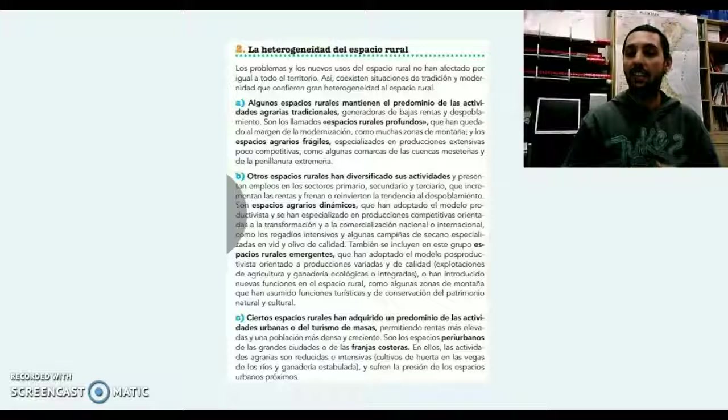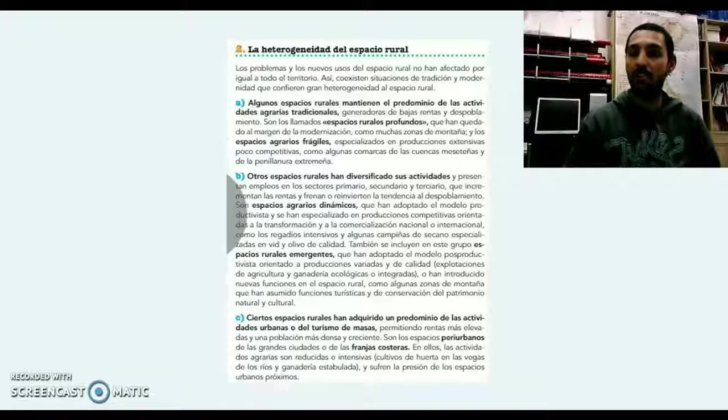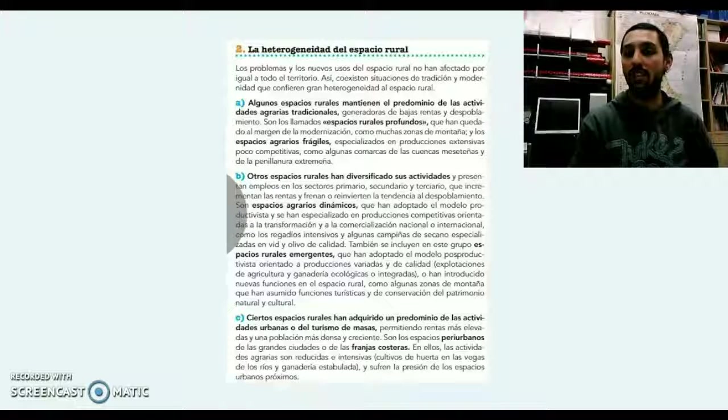Espero que este vídeo os haya ayudado. Nos vemos en clase y hasta la próxima.